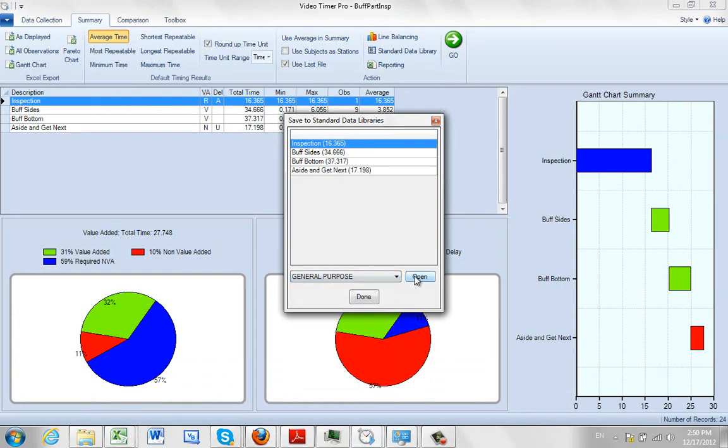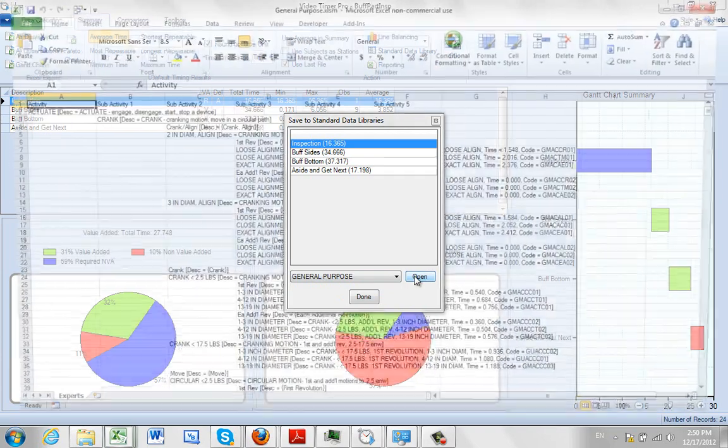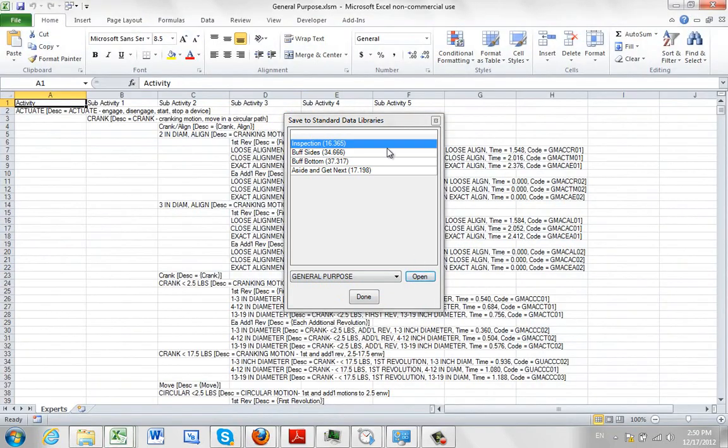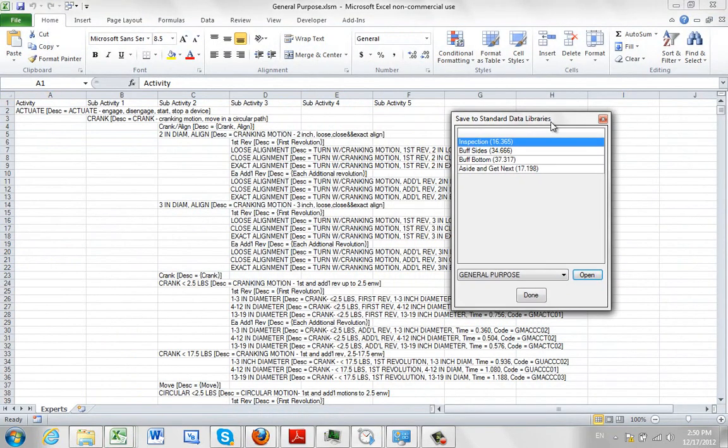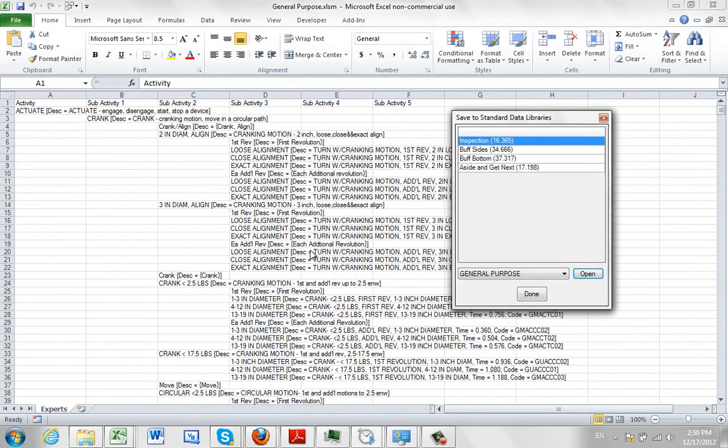Of course you can create your own libraries as well. Click on the open and it sends it out. And then we can start dragging and dropping to add this work to our data libraries, which will be dealt with in a separate section.